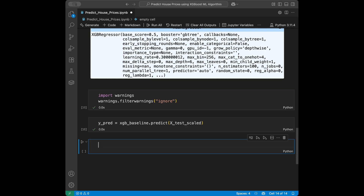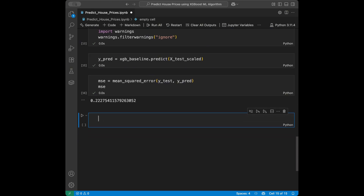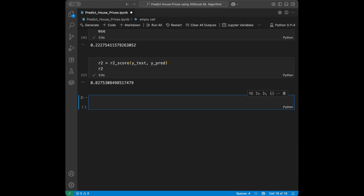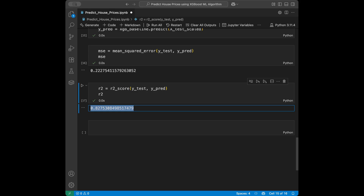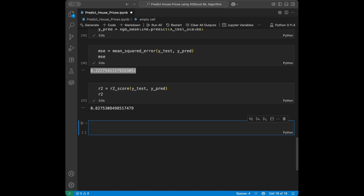Now let's evaluate. The mean_squared_error of y_test and y_predictions comes out to 0.22. I'll go with R² mainly: r2_score(y_test, y_predictions) gives us 0.82. Now we are going to tune our parameters and see if we can beat this 0.82. Remember: closer to 1 on R² is better, and lower mean squared error is better.